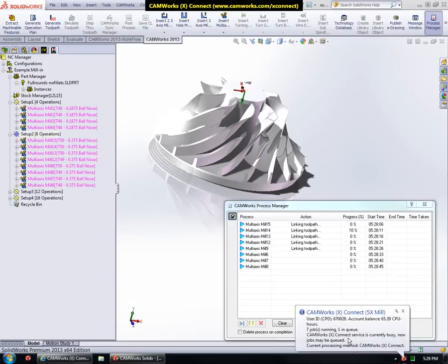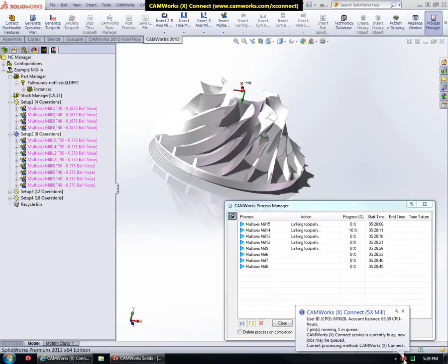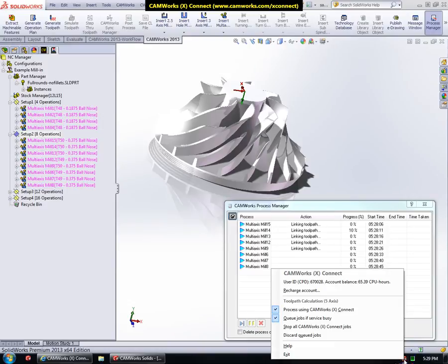Occasionally, as you can see, the CamWorks XConnect service can become busy, in which case any additional jobs are queued. As indicated by the status over here, one job is in the queue. As the service becomes free, it starts processing the queued jobs. The queueing option can be changed from the menu.